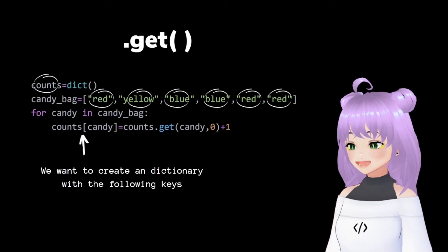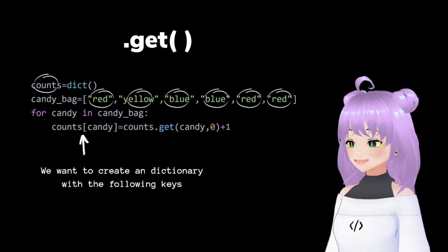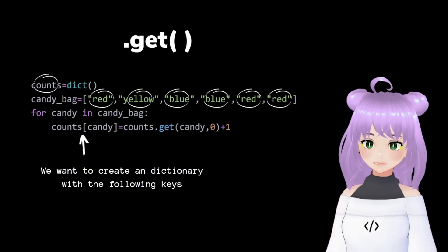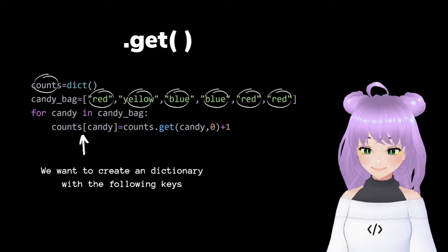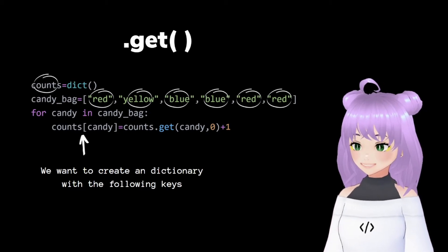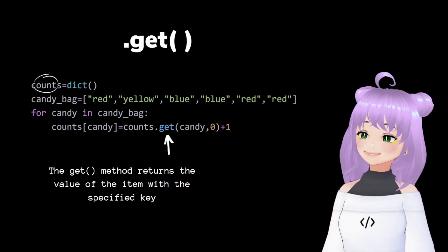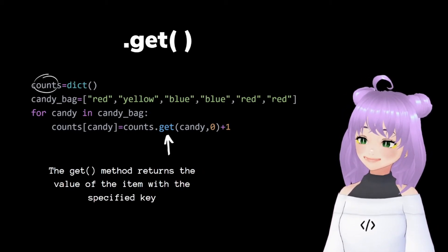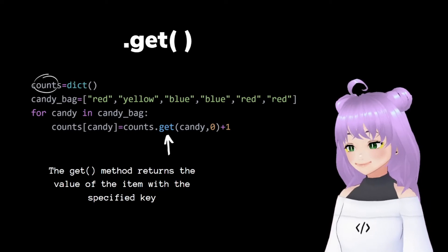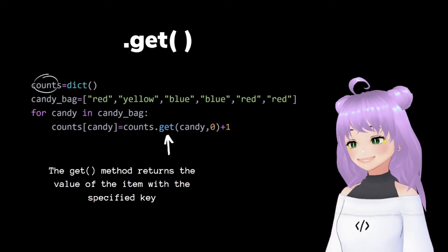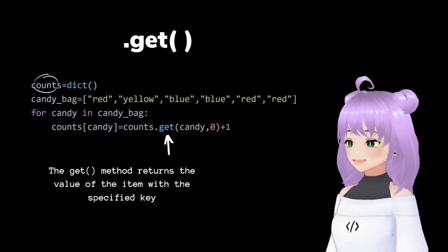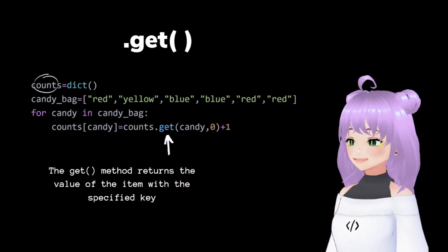Then we write for each candy in my candy bag. I want Python to create a dictionary with the following keys that are red, yellow, and blue. And assign a value to each of these keys, depending on how many times they repeat.